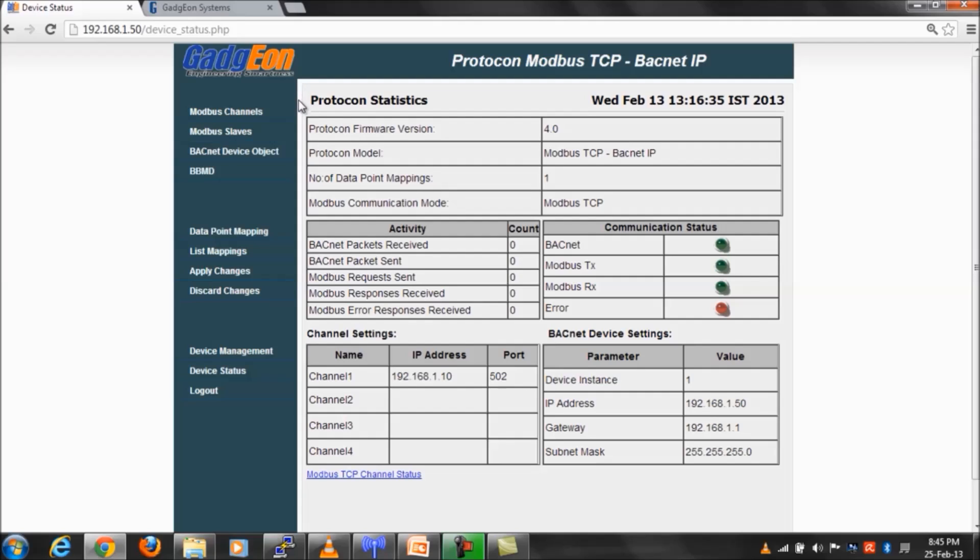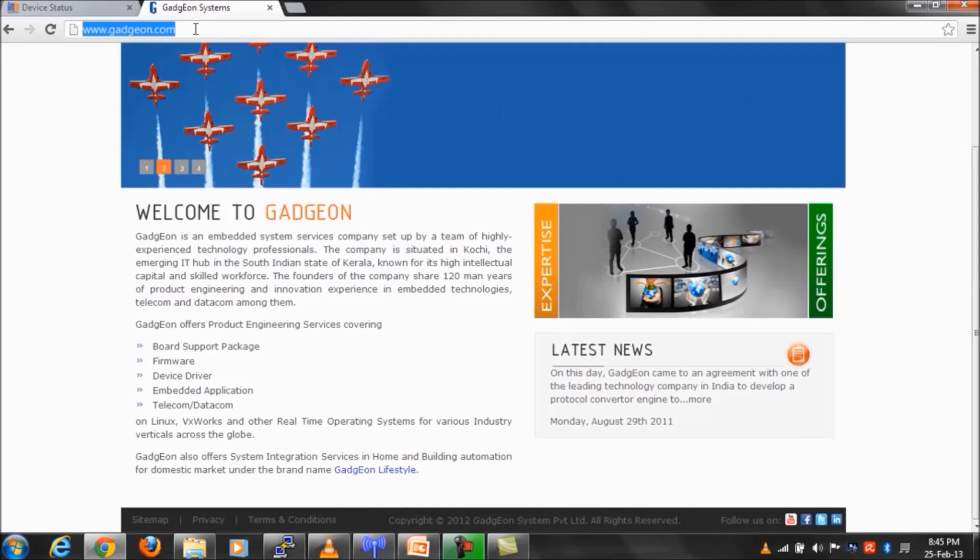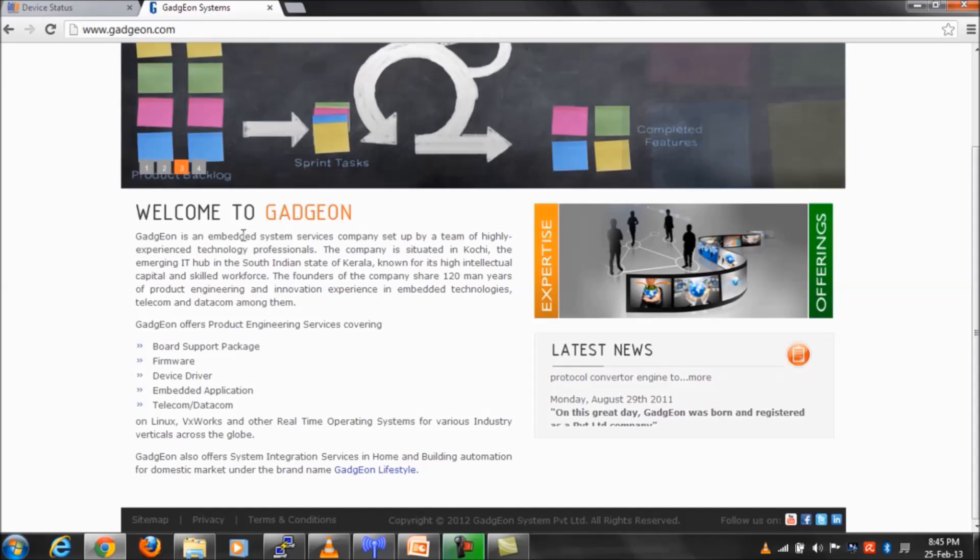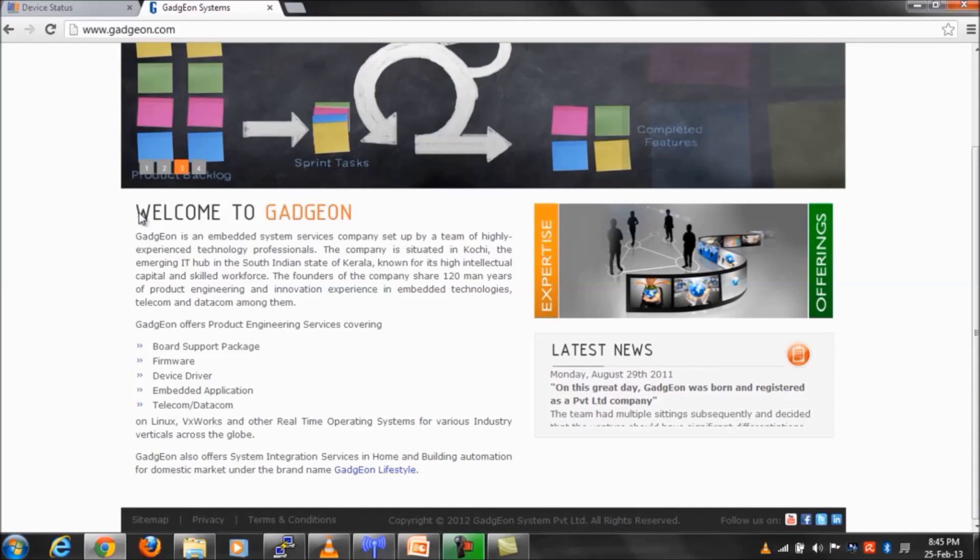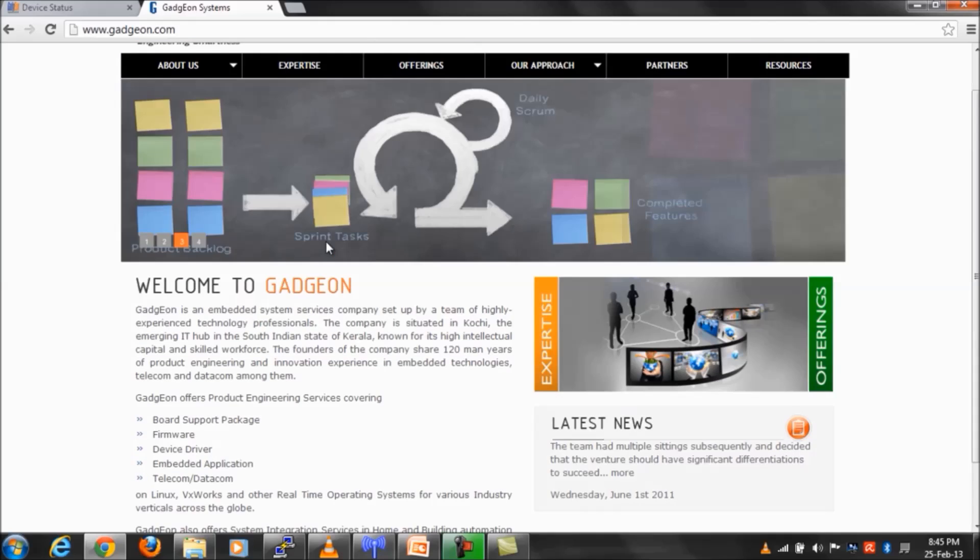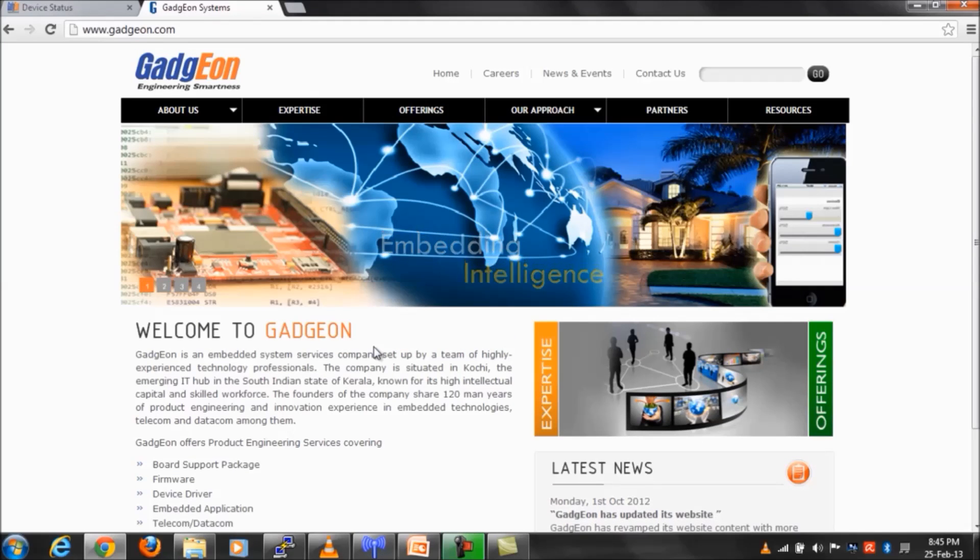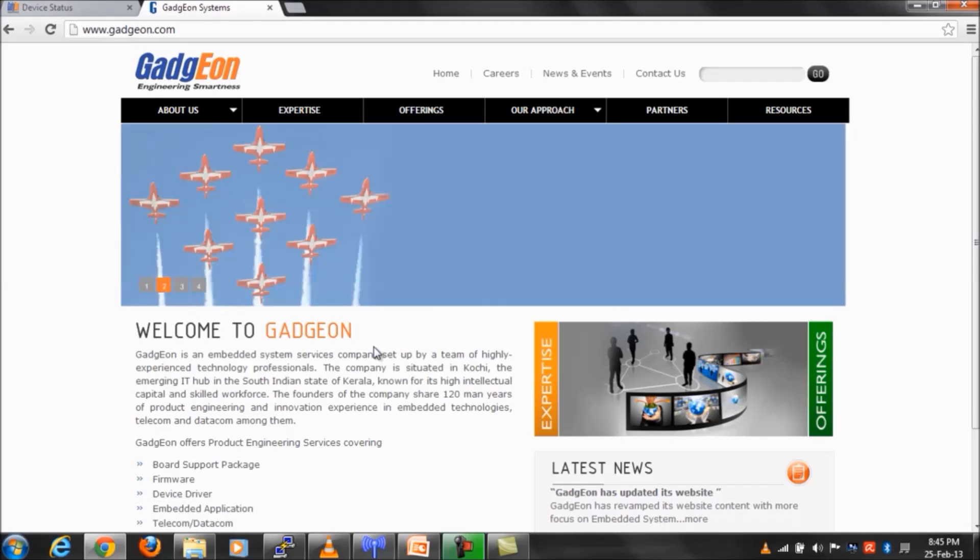You can visit us on www.gadgen.com for getting more details on our expertise. Thank you for visiting our video.